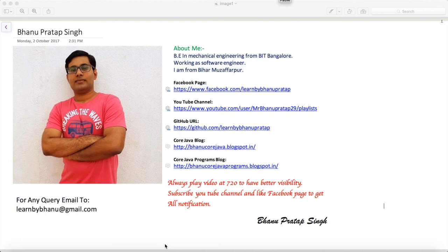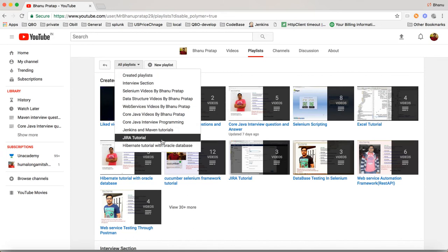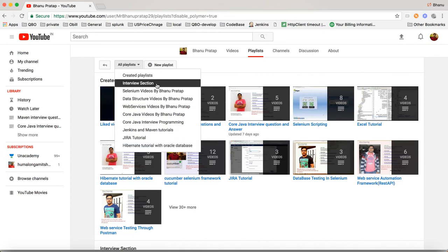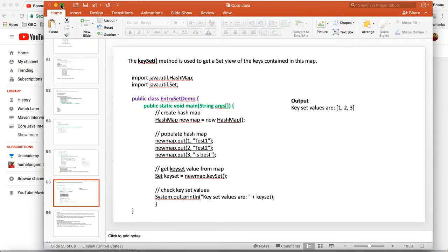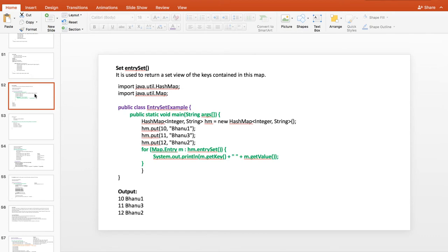This is a continuation of Core Java program interview questions and answers — the sixth video. Before starting, I'll show my playlist since people are getting confused. In the interview sections I've made a separate playlist, so inside that you will have all the interview-related playlists and you can study based on your requirement.